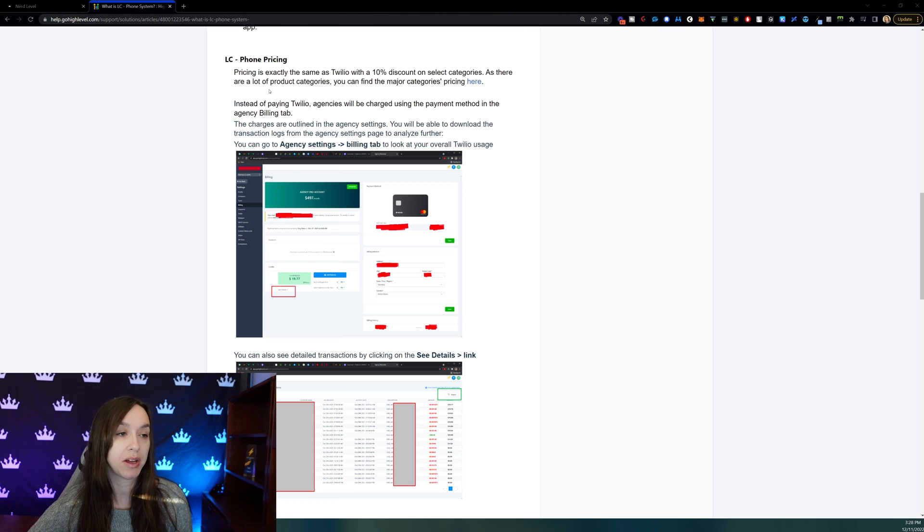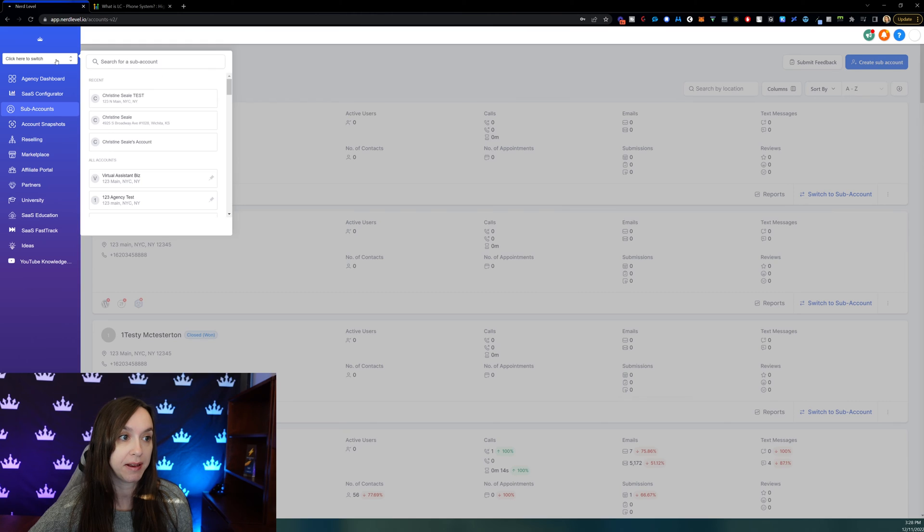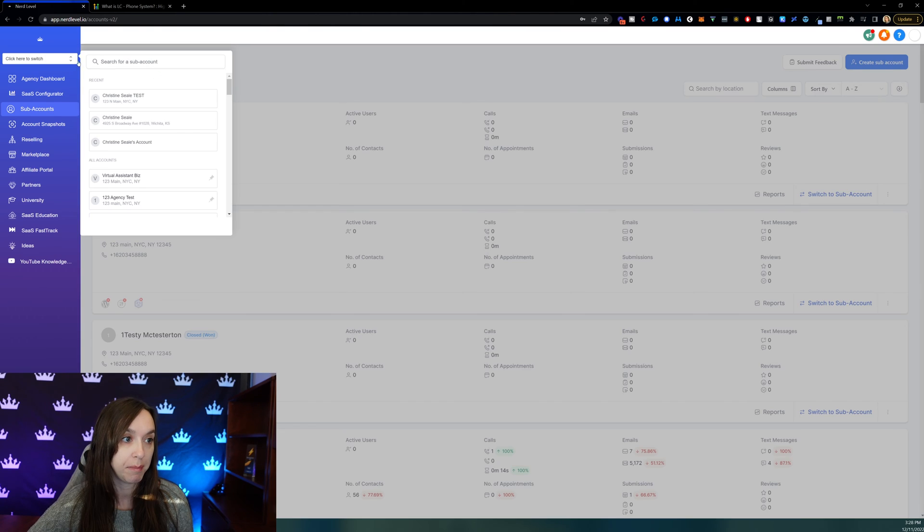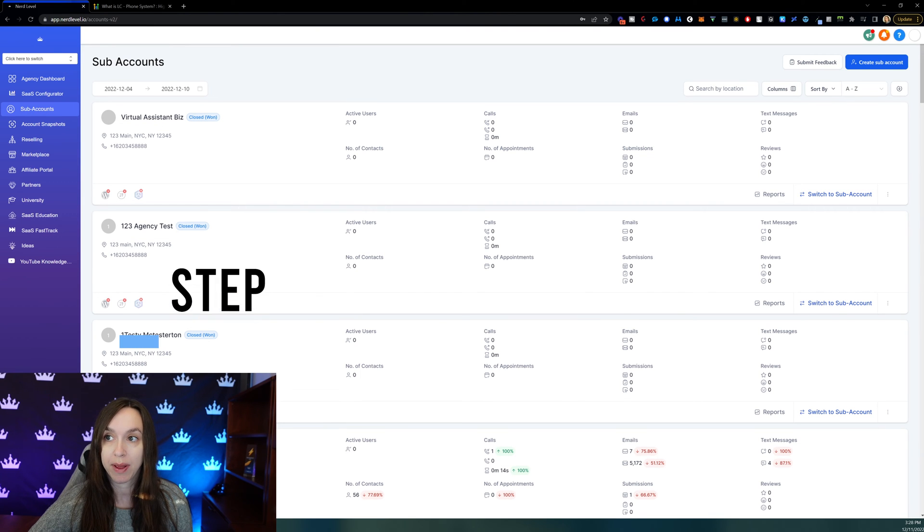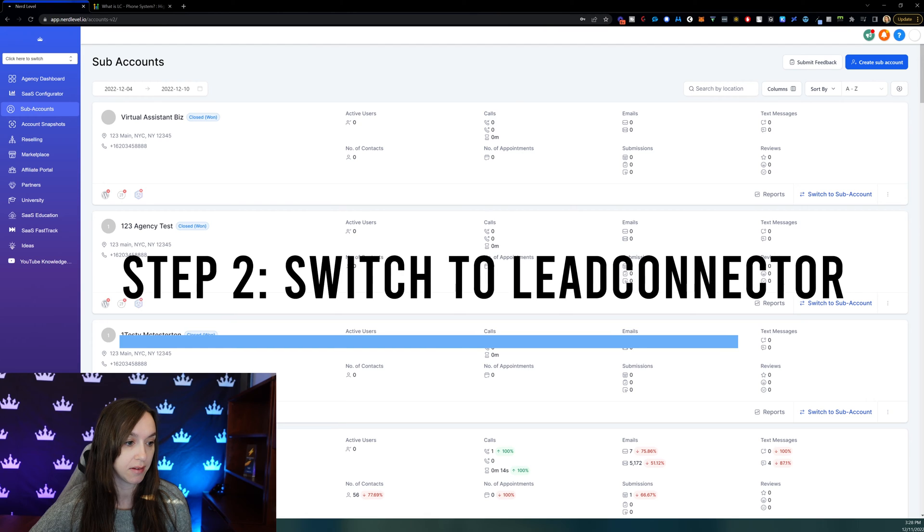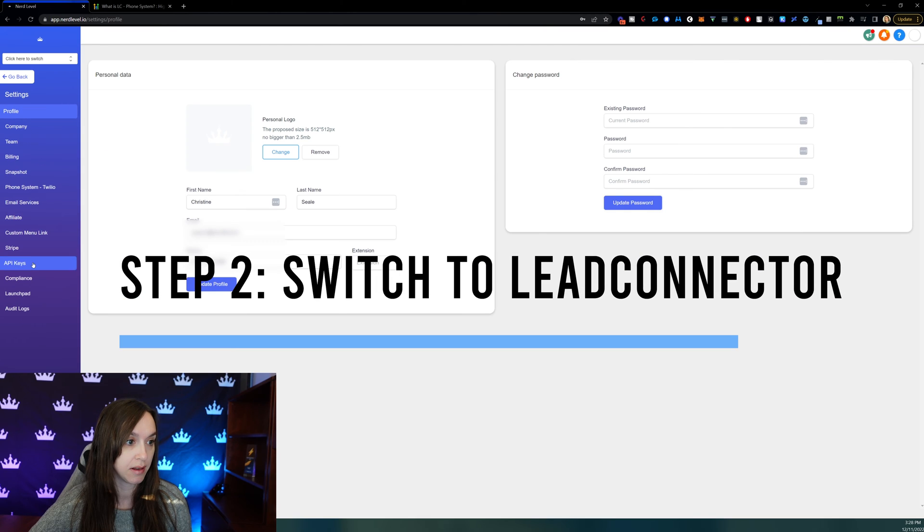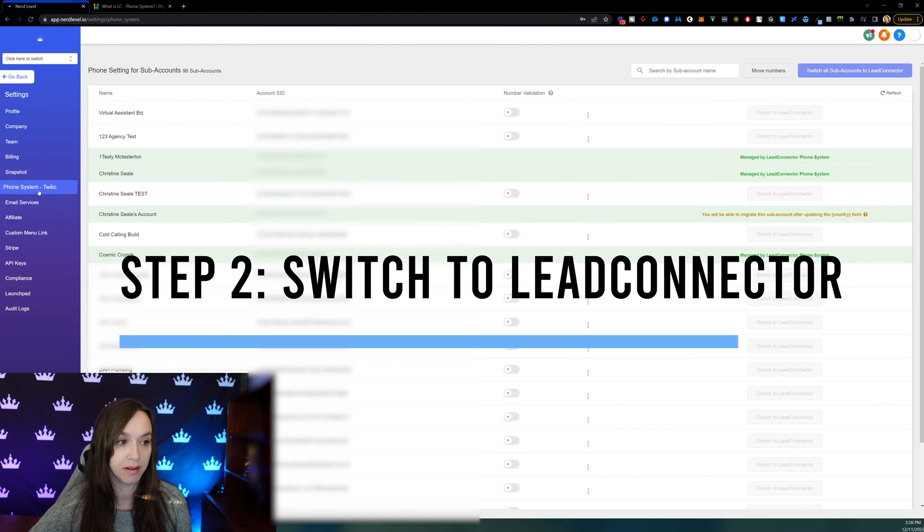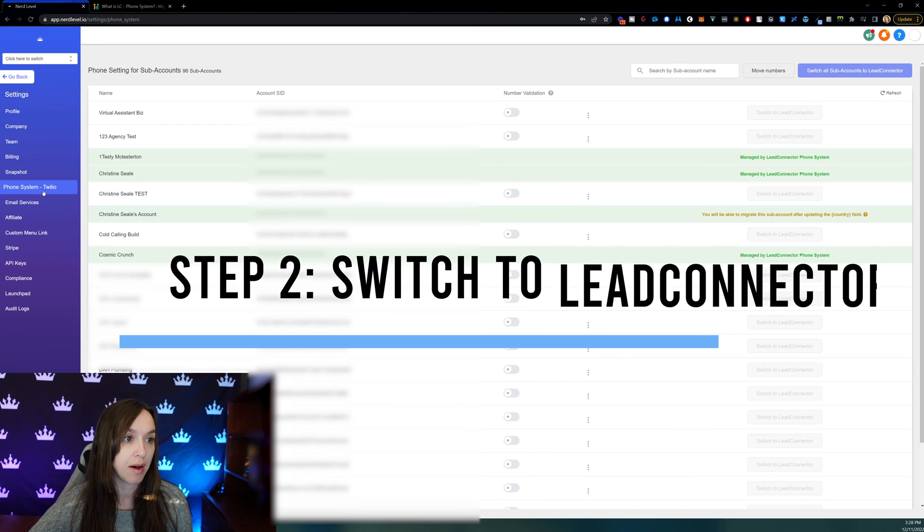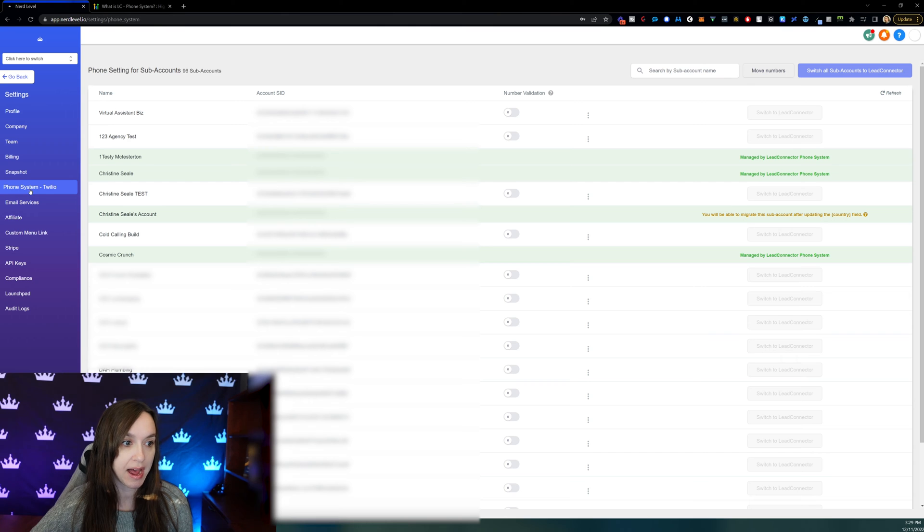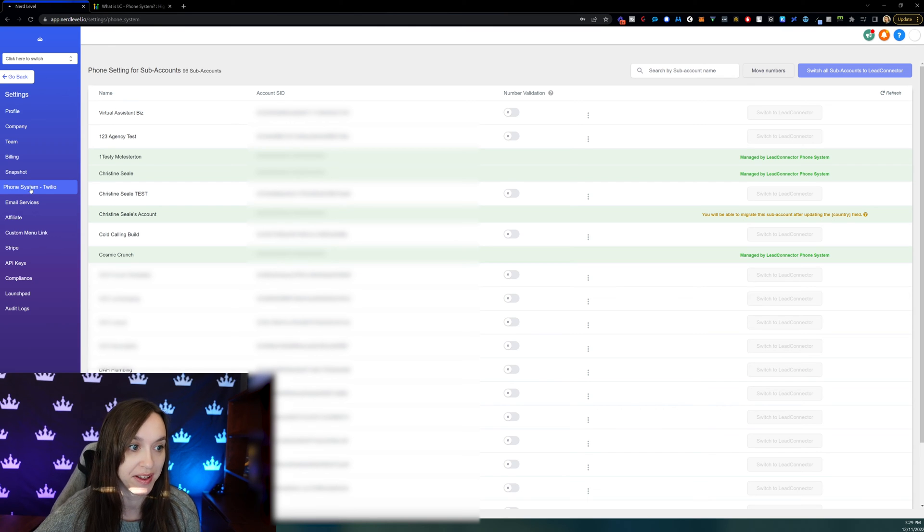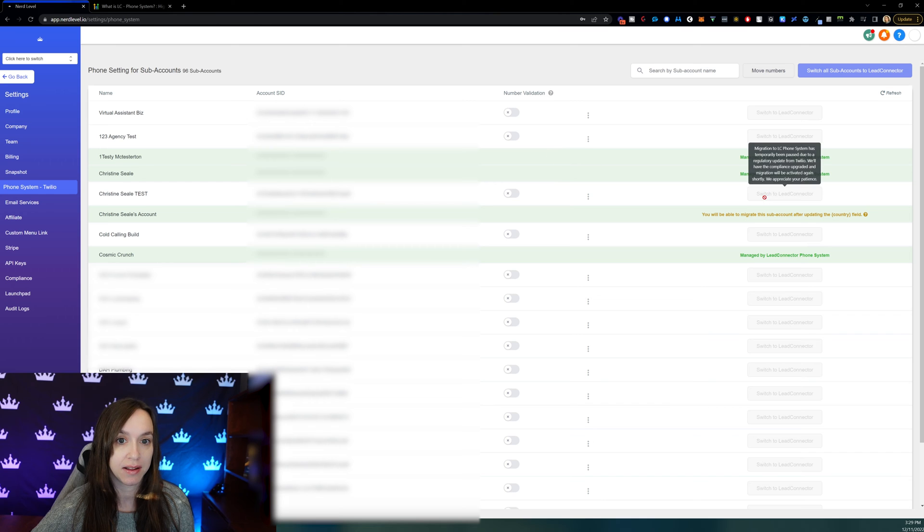here is we're going to go into high level, and we're going to go up into the agency settings. If you're not already there, you can click this menu and click on go to agency view. Then you're going to go into settings, and you're going to click on phone system. Now you can see here that I have a ton of high level accounts.